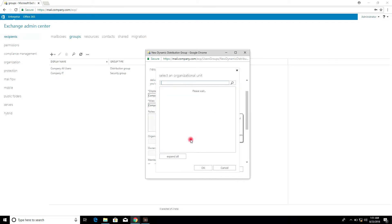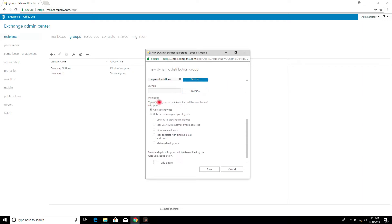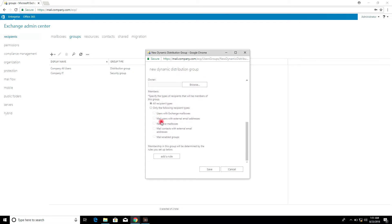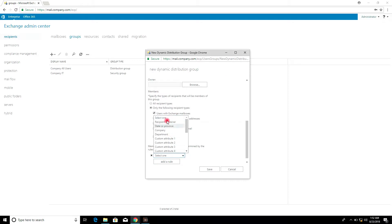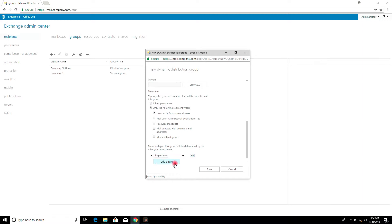Select the Organization Unit. Specify the types of recipients that will be members of this group — All Recipient Types, or for example email contacts with external email addresses, or only users with Exchange mailboxes. Click Add Rule, select one, select the Department, then click Add, click OK, and click Save.